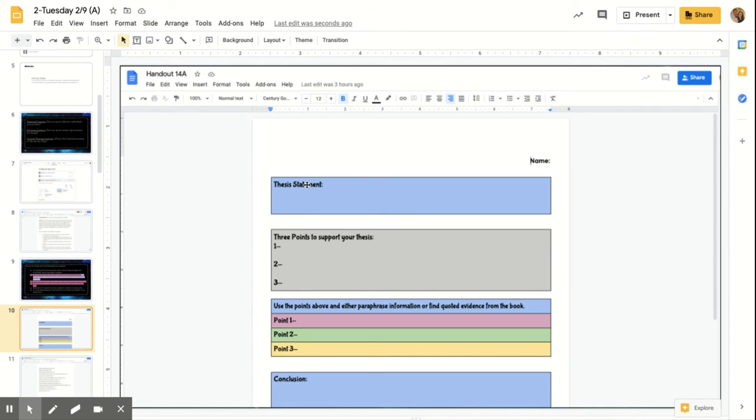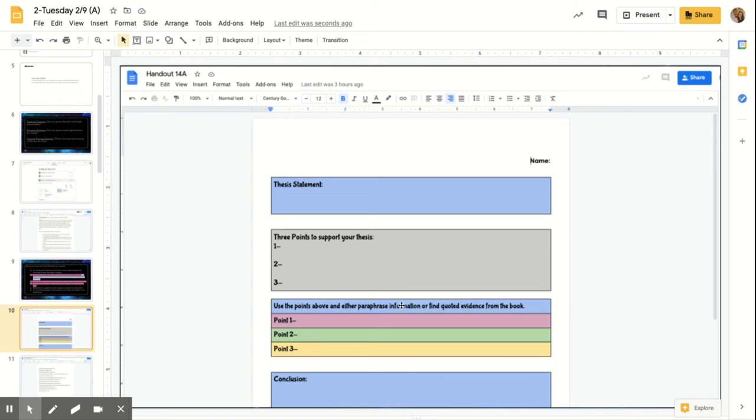And then you're going to provide three points to support that. You need to support why you think that. And then you're going to need to find evidence for point one, point two and point three. Two of them need to be paraphrased information. One needs to be quoted evidence from the book.